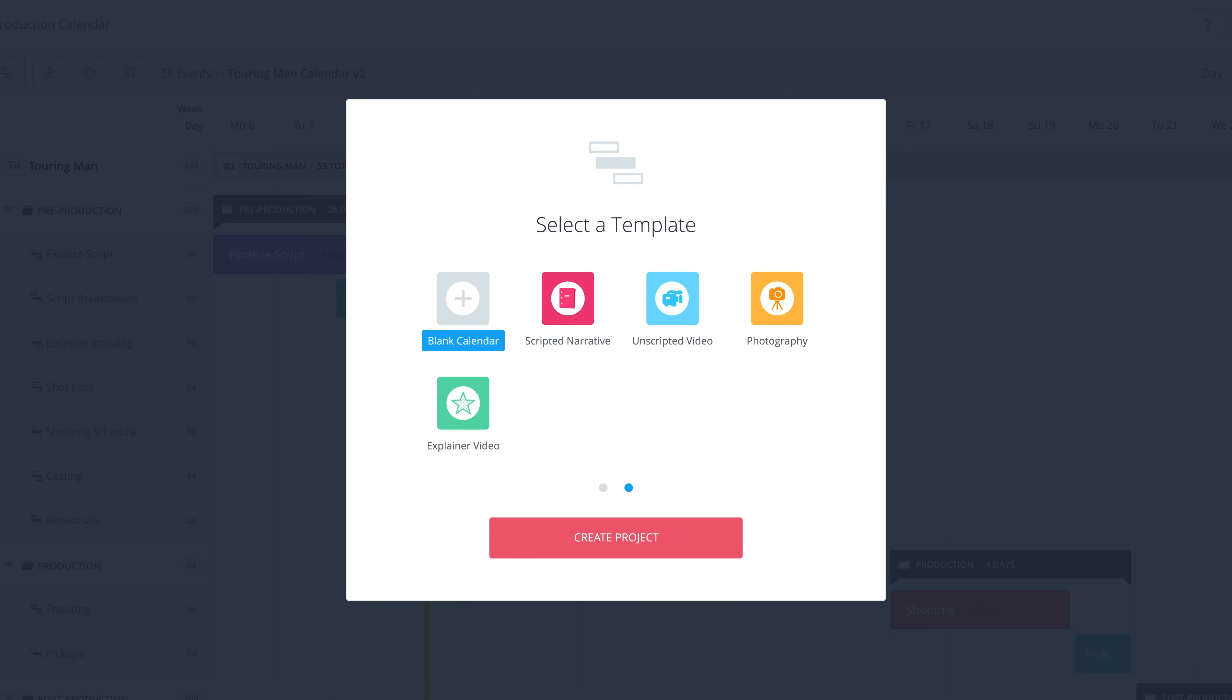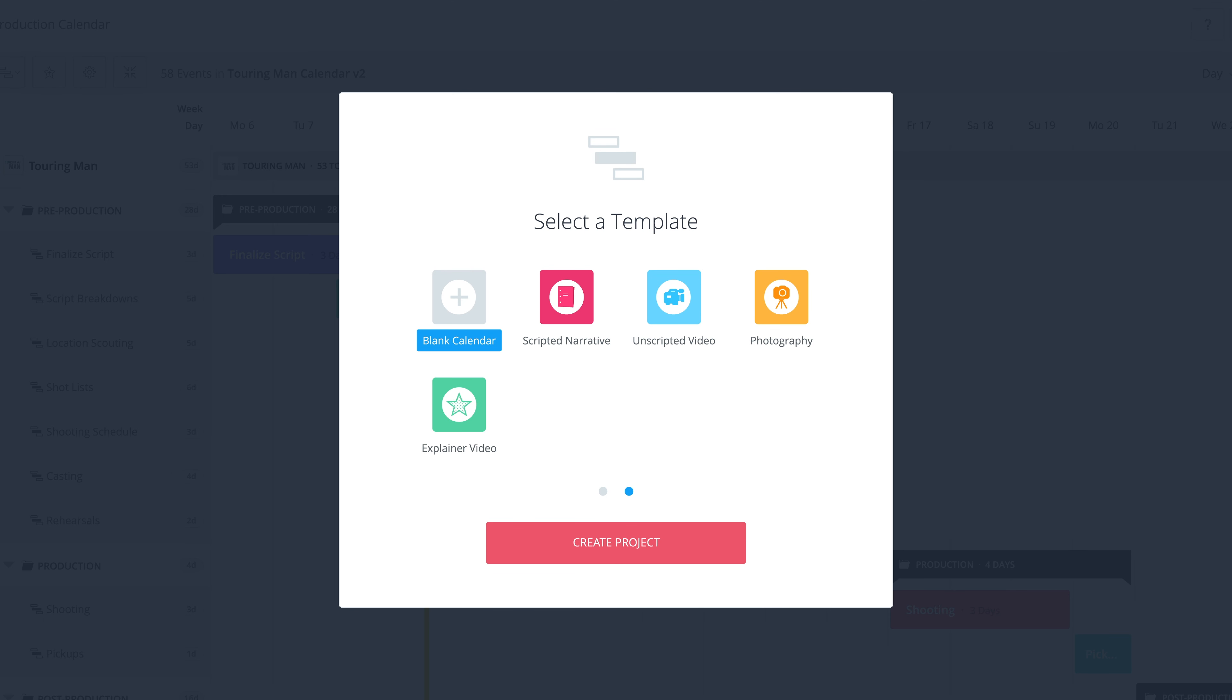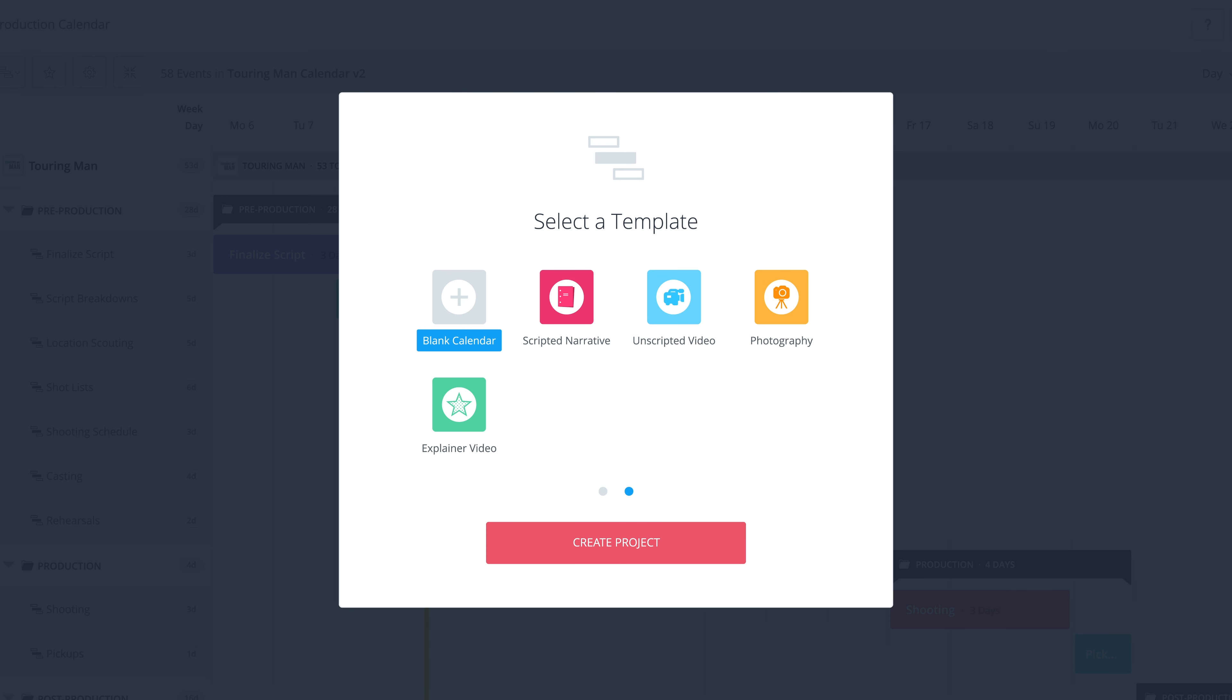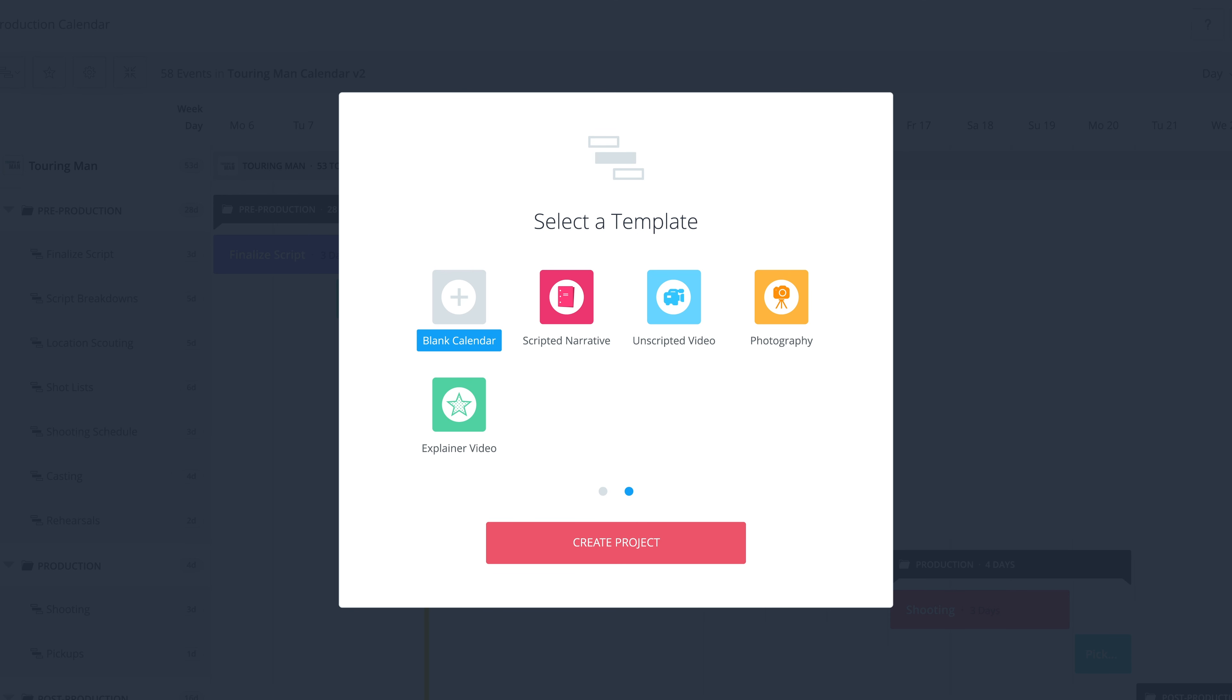Next time, we're going to go over how you can use templates to customize and streamline your workflow.